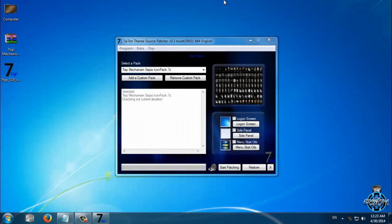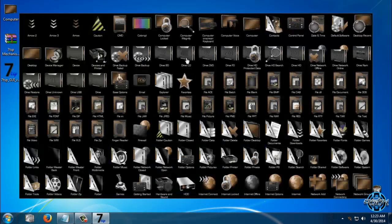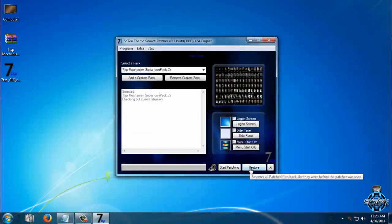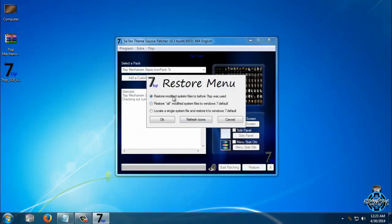Now if you want to remove the custom icon pack, go to this option restore and select the first option.